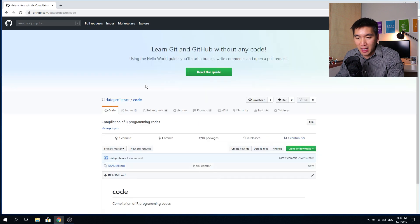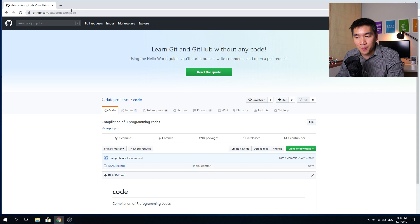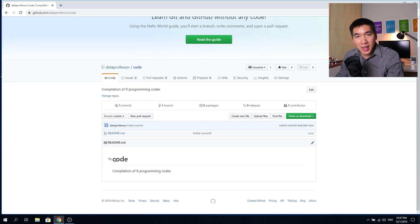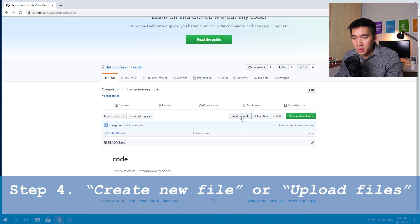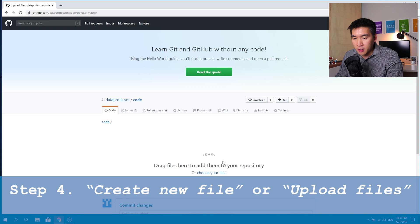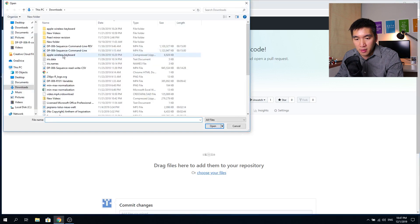And there you have it — you already have a folder called code. Notice that the URL now becomes github.com slash your username, so in my case it is data-professor slash code. The very first step has already been accomplished: you have created your first folder in your GitHub account. You can do this without any command line, just graphically. Here you can create a new file or upload existing files. Let's say I want to upload some code files.